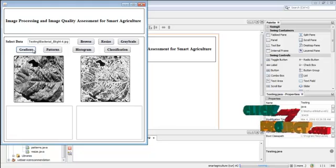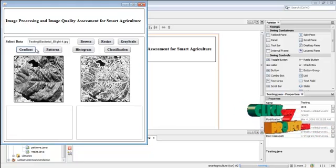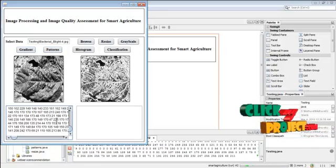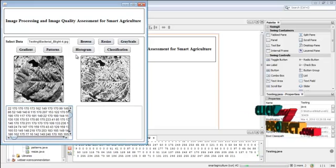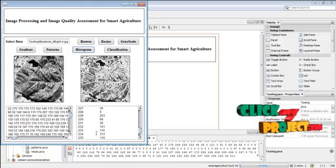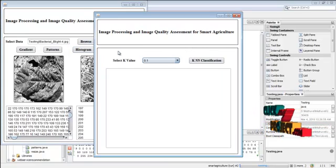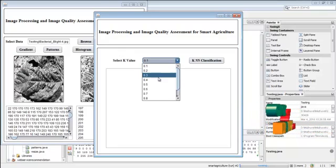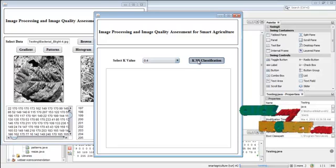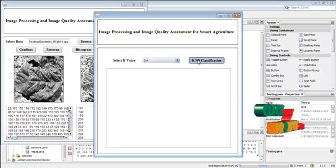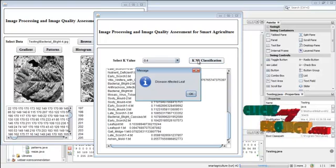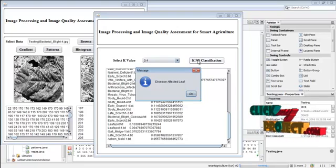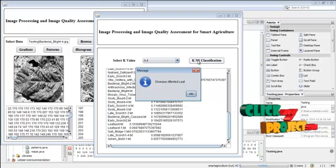For using the Sobel operator we have to use ImageJ. Then click patterns — the patterns are calculated for the gradient image. Then click histogram — the histogram is displayed. Then press classification. Now the classification is going to happen. Select any one of the K values and then click KNN classification. Based on the histogram values, the KNN classification is done. The classification result tells us that this selected testing image is a disease-affected leaf.